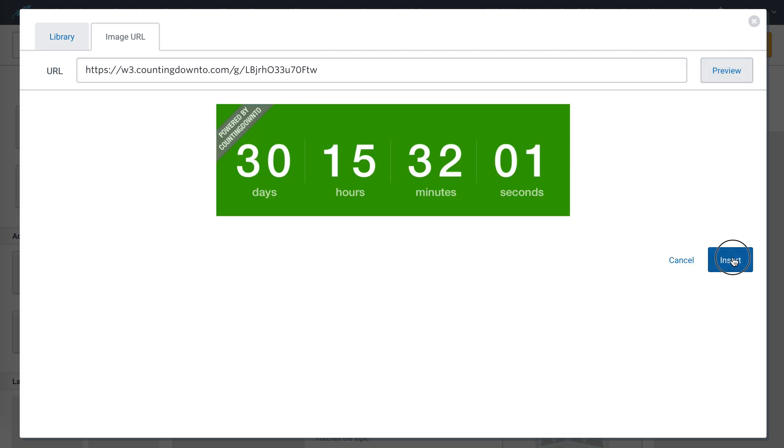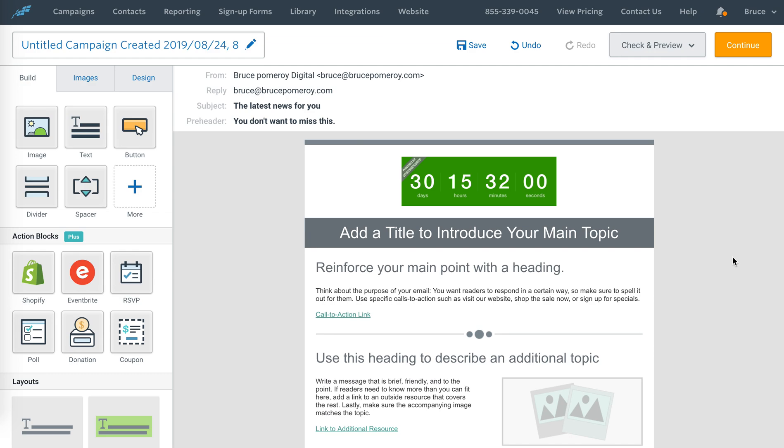So now I can hit insert, and that's added it to the Constant Contact email.